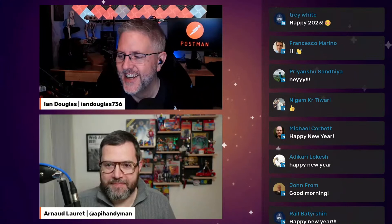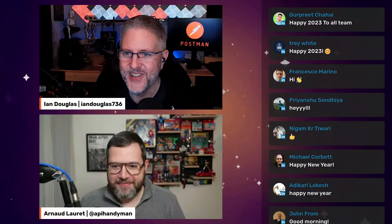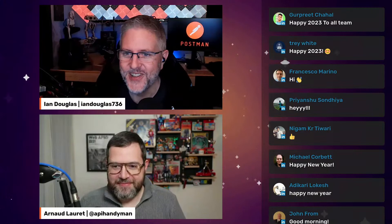I remember playing it a long, long time ago. And Arnaud's whole back wall there is full of 1980s memorabilia — lots of Lego and He-Man and Ninja Turtles and all kinds of fun stuff on that shelf behind him. Like, every time I'm on a call with Arnaud, I'm always looking in the background going, what kind of new stuff have you got back there?